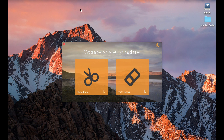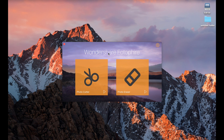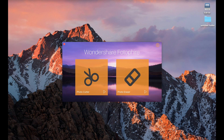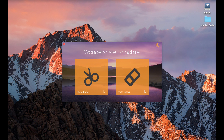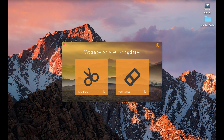Hey guys, and welcome back to another video. So today we're going to be reviewing a piece of software for you guys. This is called Wondershare Photofire. This is a company that reached out to us and they asked us to review their software for you. So we're going to go ahead and do that — take a look through what this company offers and lots of the different features.